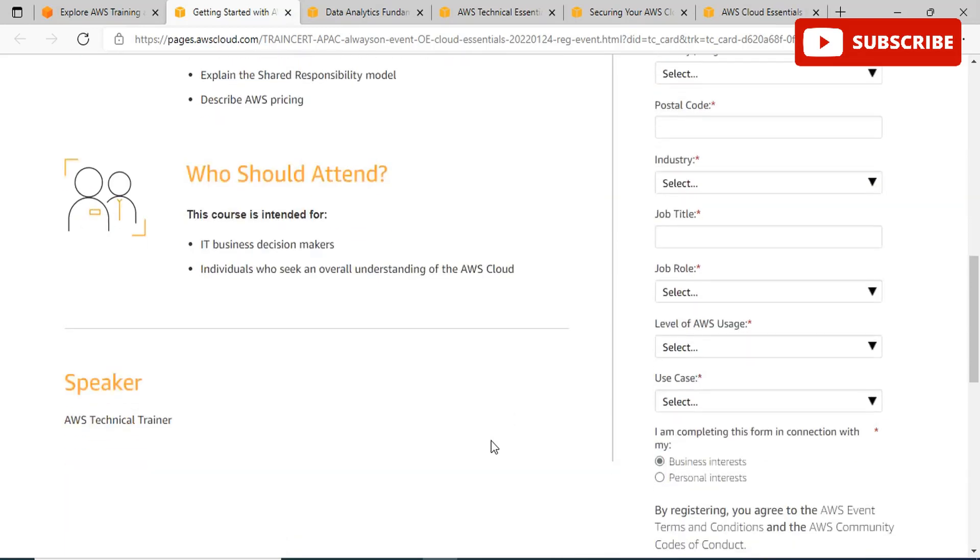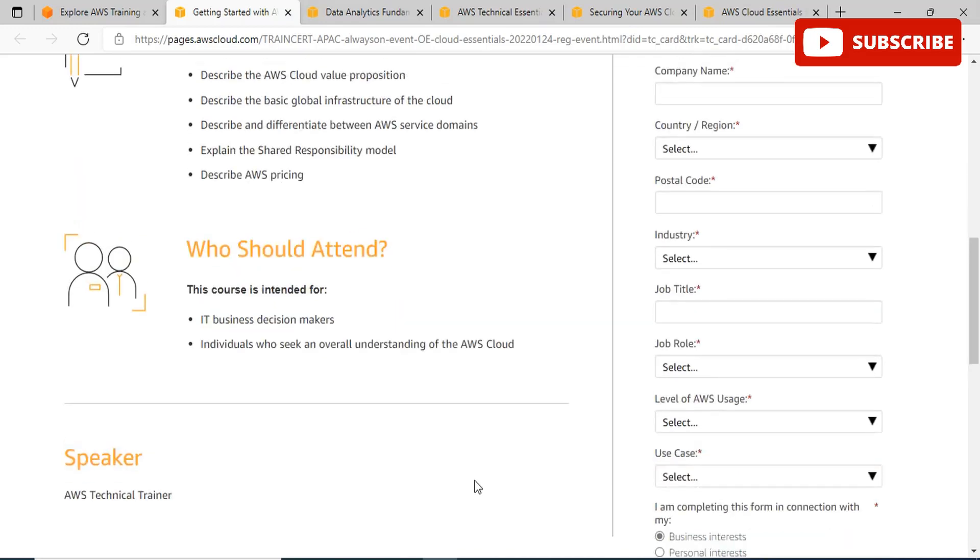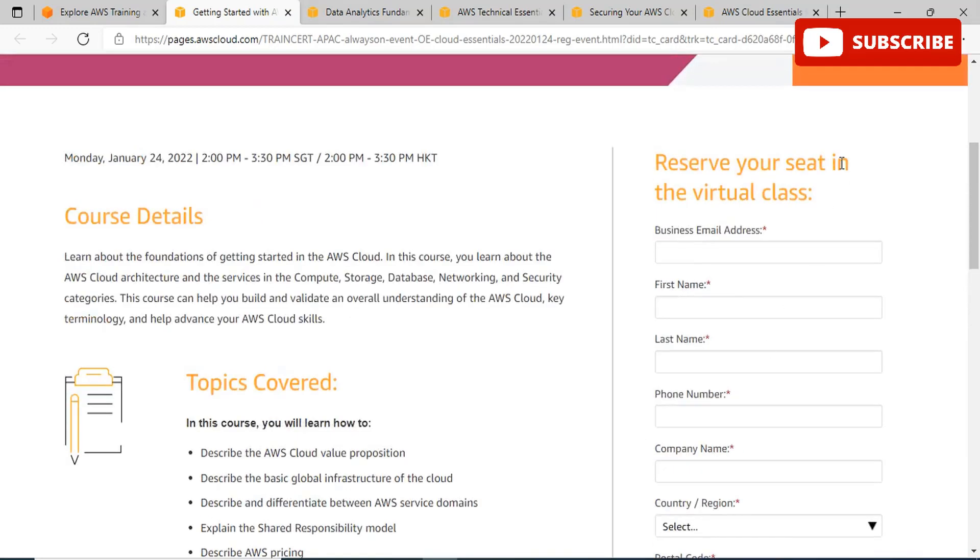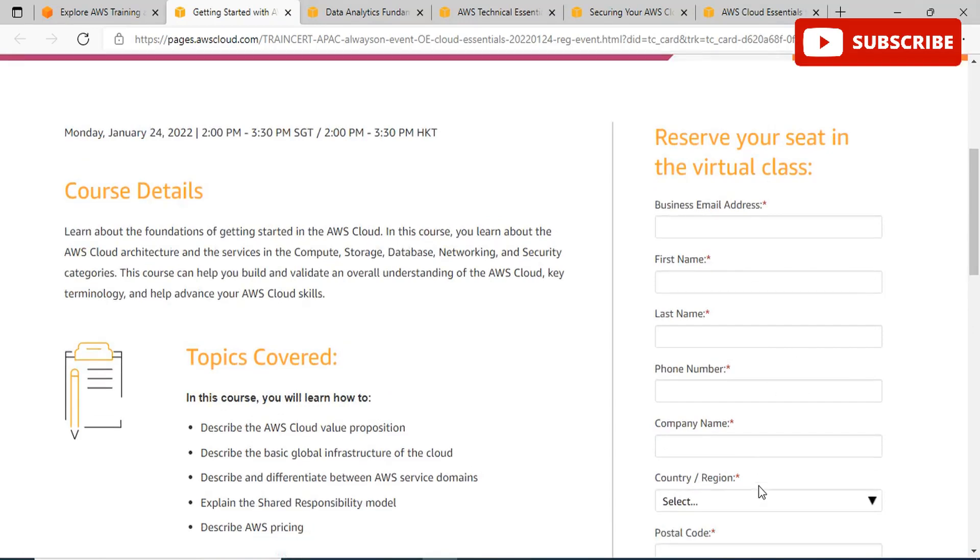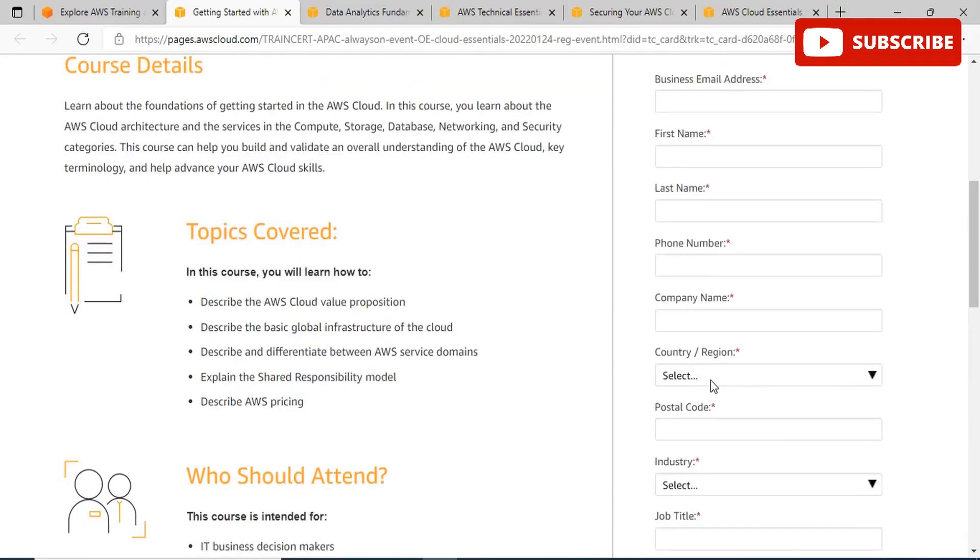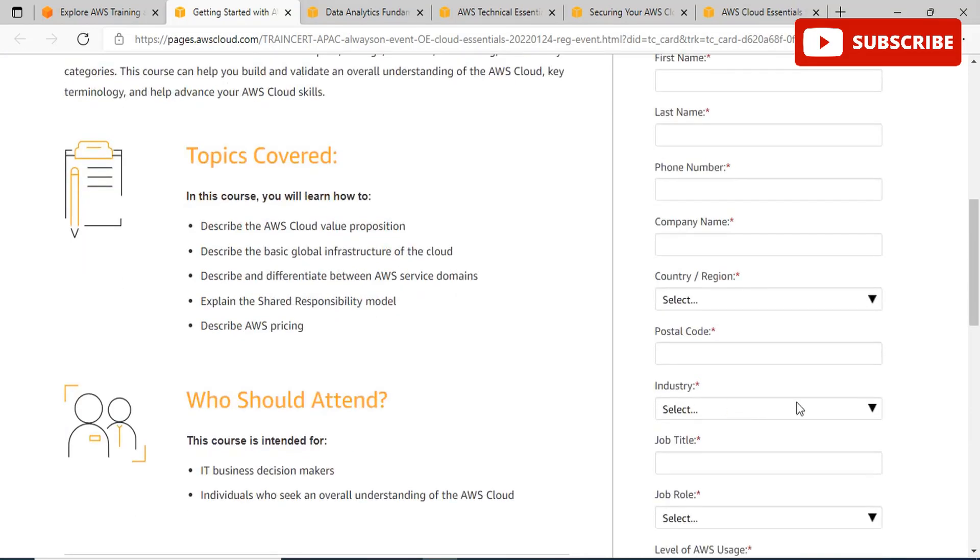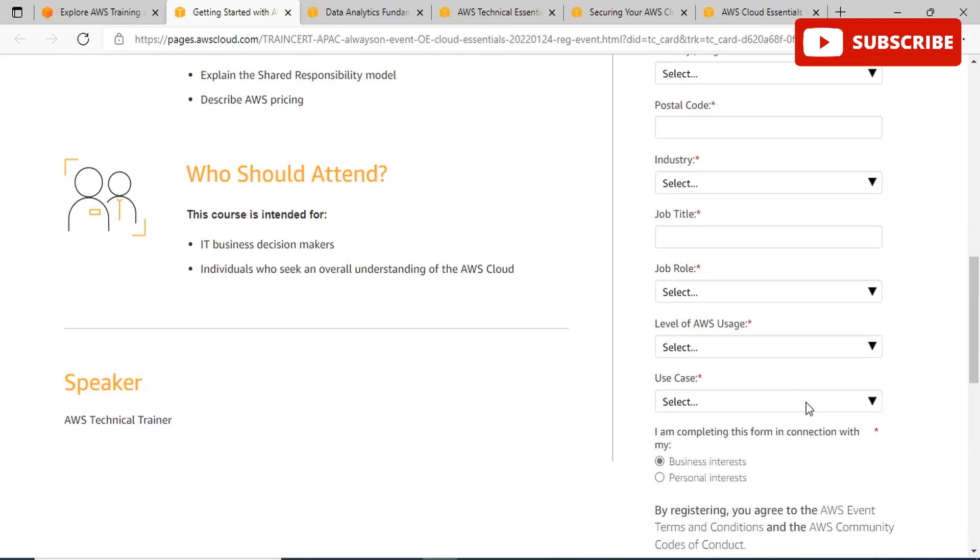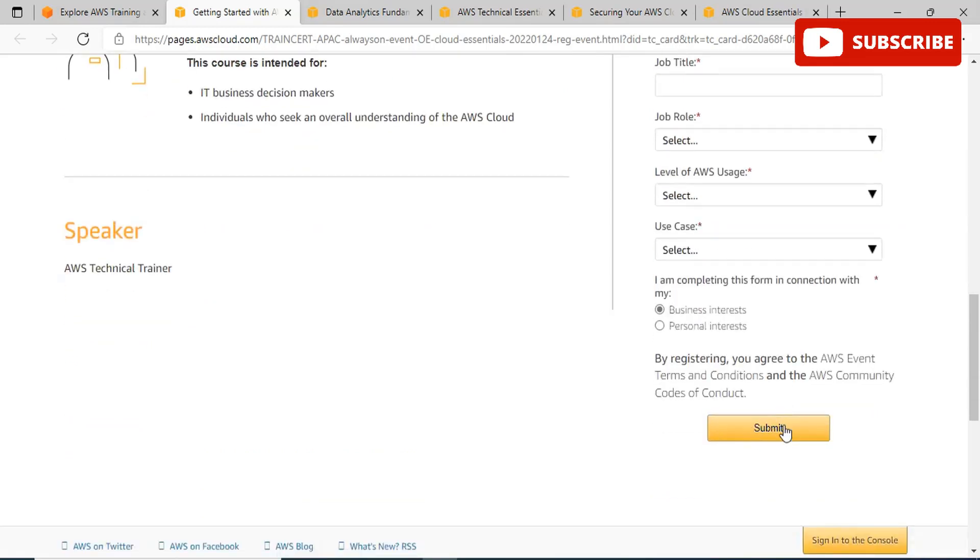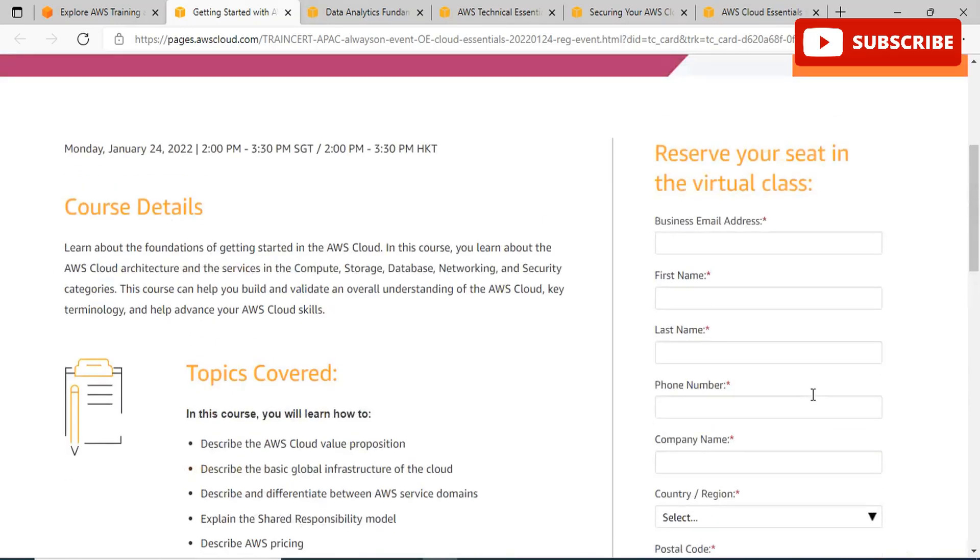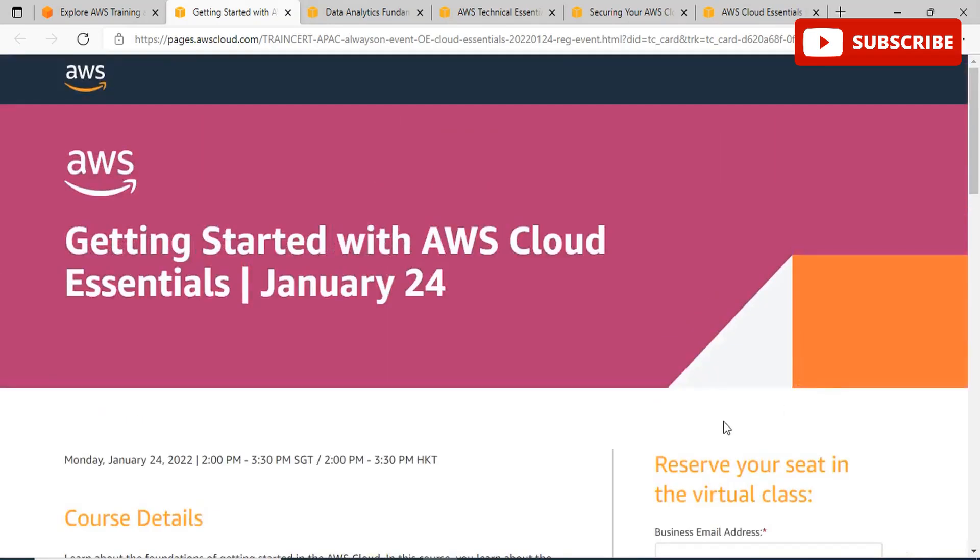You'll also learn about shared responsibility models and AWS pricing. Anyone who is an IT business decision maker or individual who seeks to have an overall understanding of AWS cloud should attend this event. The speaker for this event will be an AWS technical trainer. To reserve your seat for this event, just fill in the details to the right of your site.